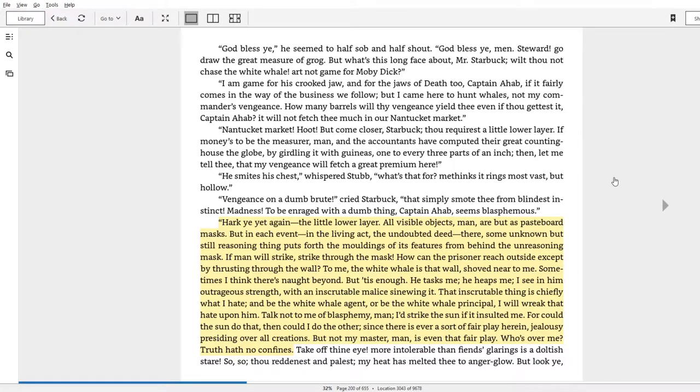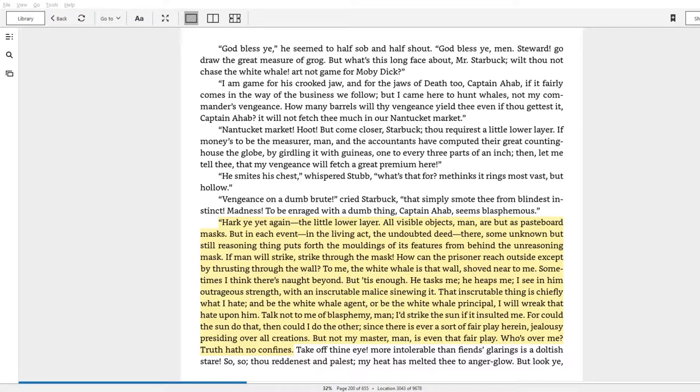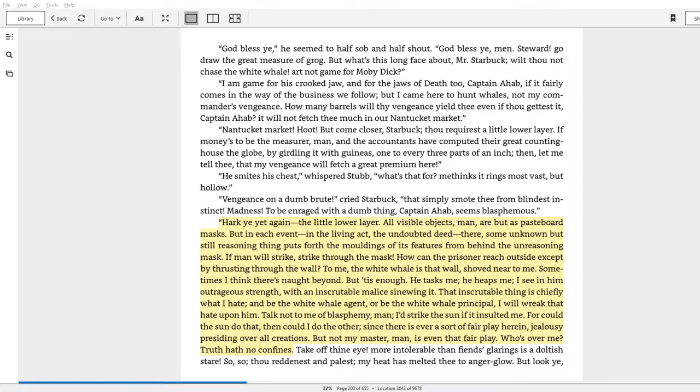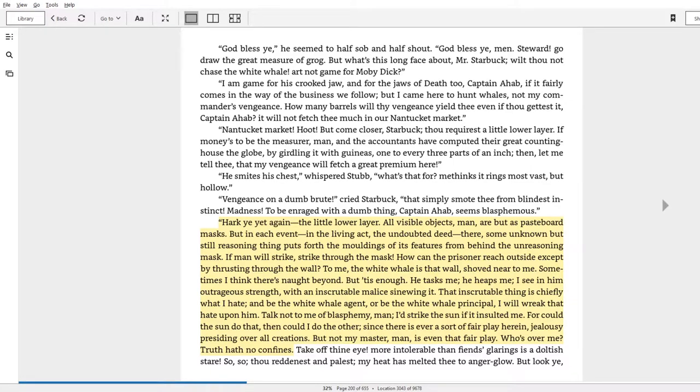In Chapter 36 we get the introduction of Captain Ahab saying 'hey I'm in this game for Moby Dick, are you guys?' And so he gives this big passage about why he wants to chase Moby Dick. So I'm gonna read it and then I'm going to give you a breakdown of everything that's in here.